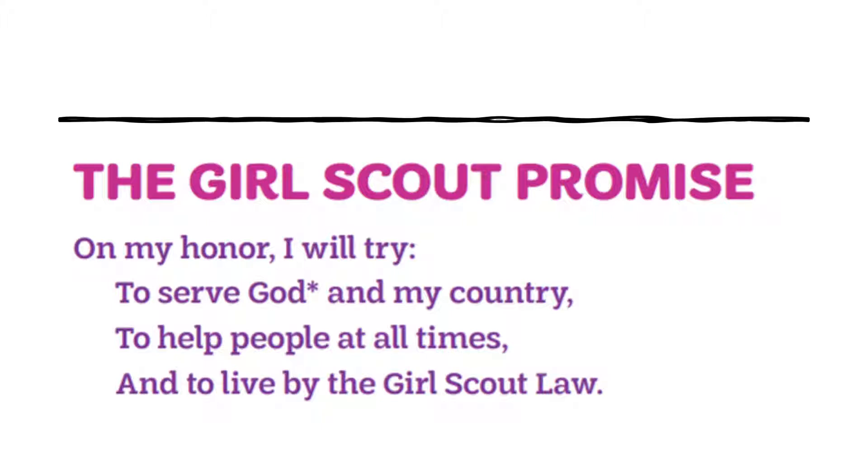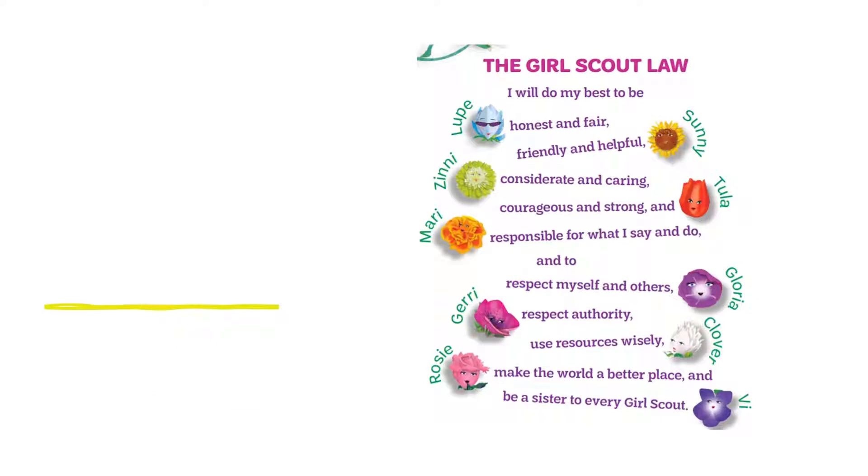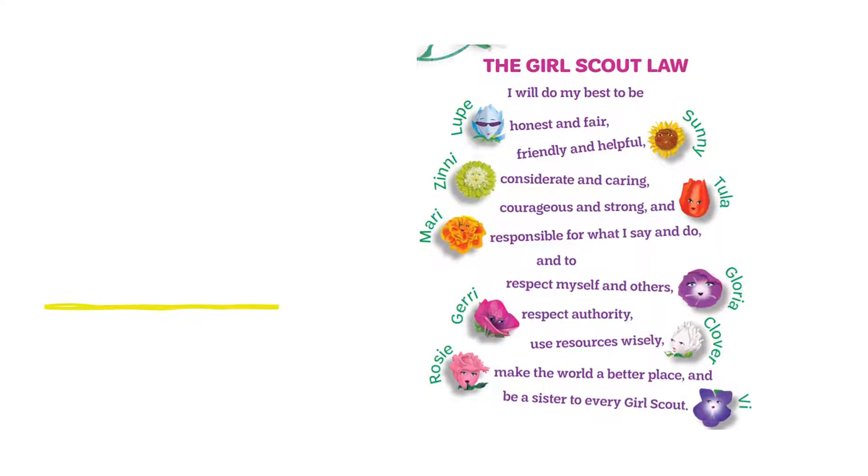Now, we can't live by the Girl Scout Law if we don't know it. Let's do the Girl Scout Law. I'll do my best to be honest and fair, friendly and helpful, considerate and caring, courageous and strong, and responsible for what I say and do, and to respect myself and others, respect authority, use resources wisely, make the world a better place, and be a sister to every Girl Scout.